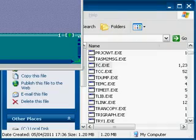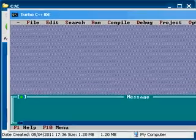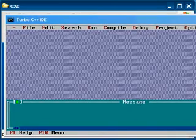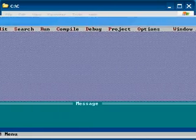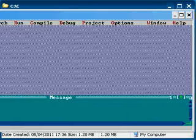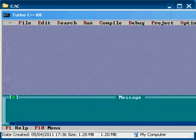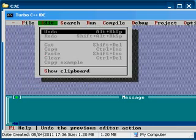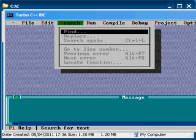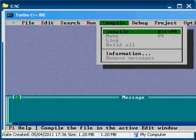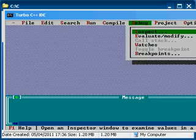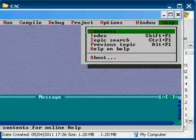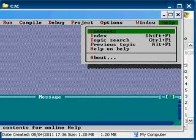Execute the file or open it. Yeah, finally this is the window for creating, editing, debugging, and running the programs.